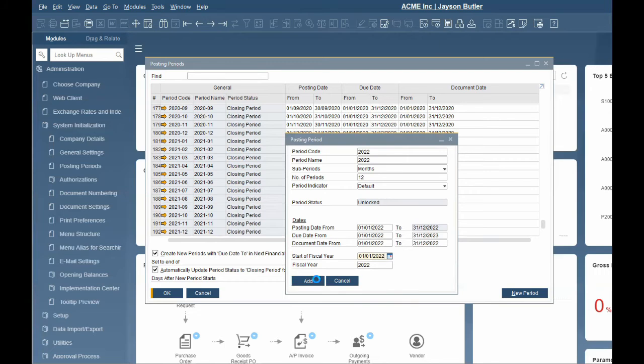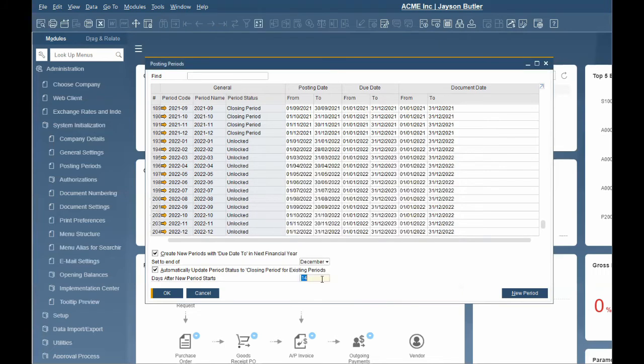Once we click add, SAP will create each subperiod based on our selection criteria. Here we can see all the posting periods we just created.